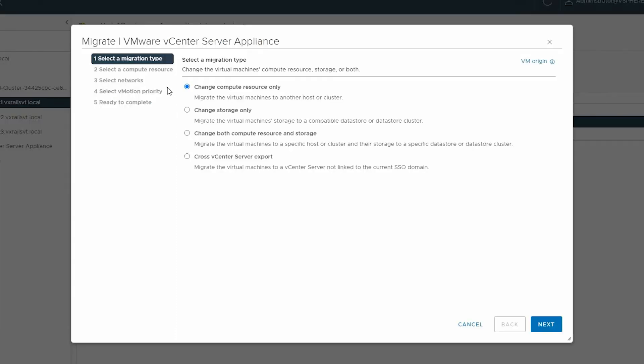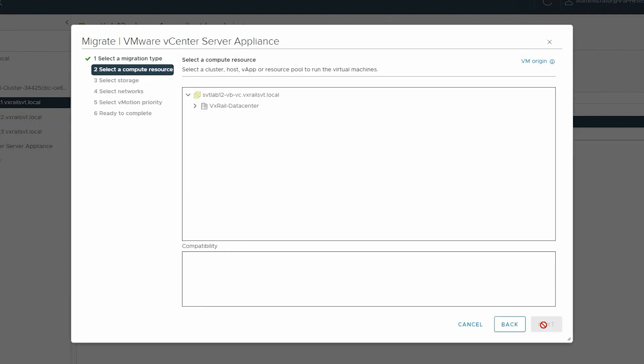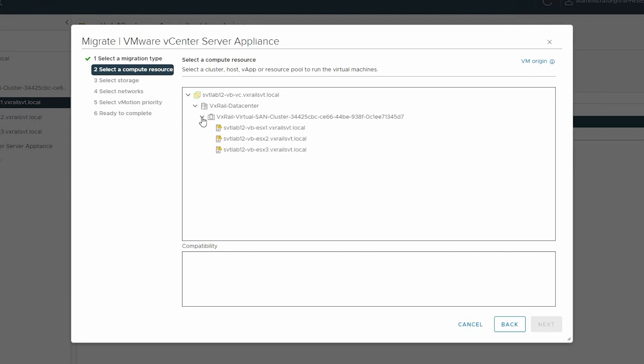Select the option to change both compute resource and storage, and click Next. Then select a compute resource as a target host, and click Next.